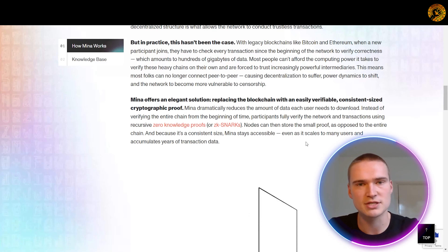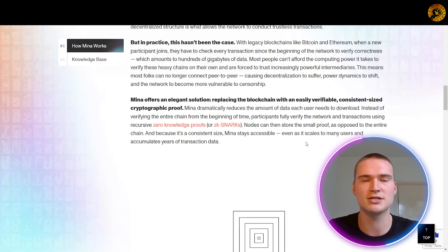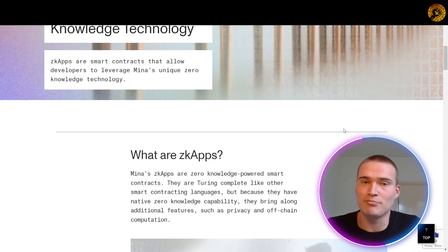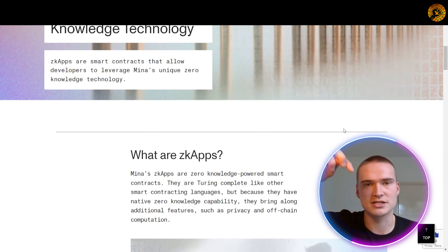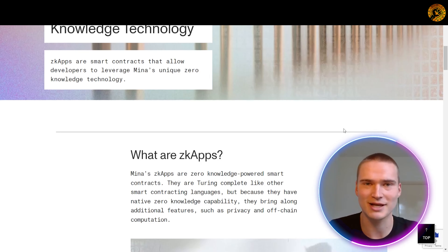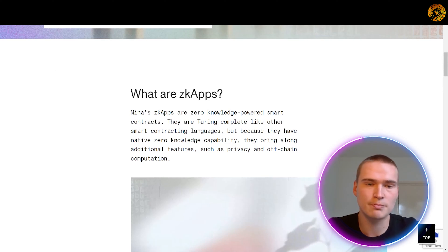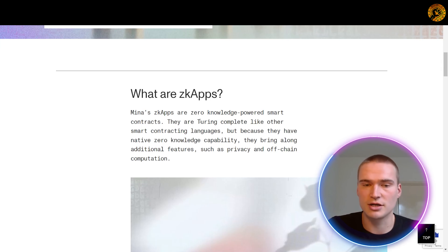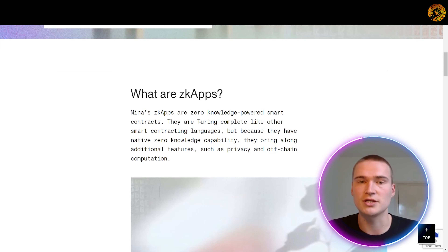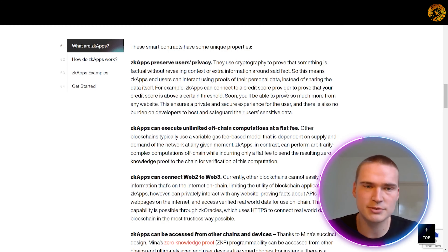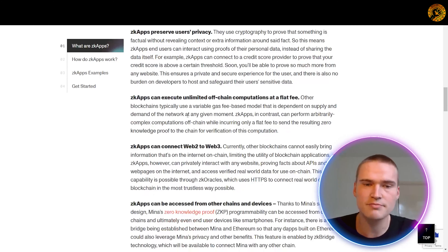With legacy blockchains like Bitcoin and Ethereum, when a new participant joins they have to check every transaction since the beginning of the network to verify correctness, which amounts to hundreds of gigabytes of data — and most people can't actually afford that computational power. What MENA does with zero knowledge proofs is that any participant just needs a small amount of data. Nodes store a small proof of data as opposed to the entire chain. Because it's a consistent size, MENA stays accessible even if it scales to many users and accumulates years of transactional data.